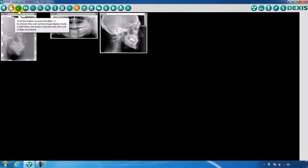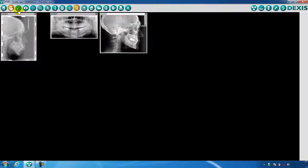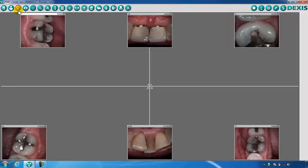The third icon is the DexImage intraoral screen, represented by the intraoral wand camera. Here you will be able to capture and save live video or still frame intraoral images and number them accordingly.